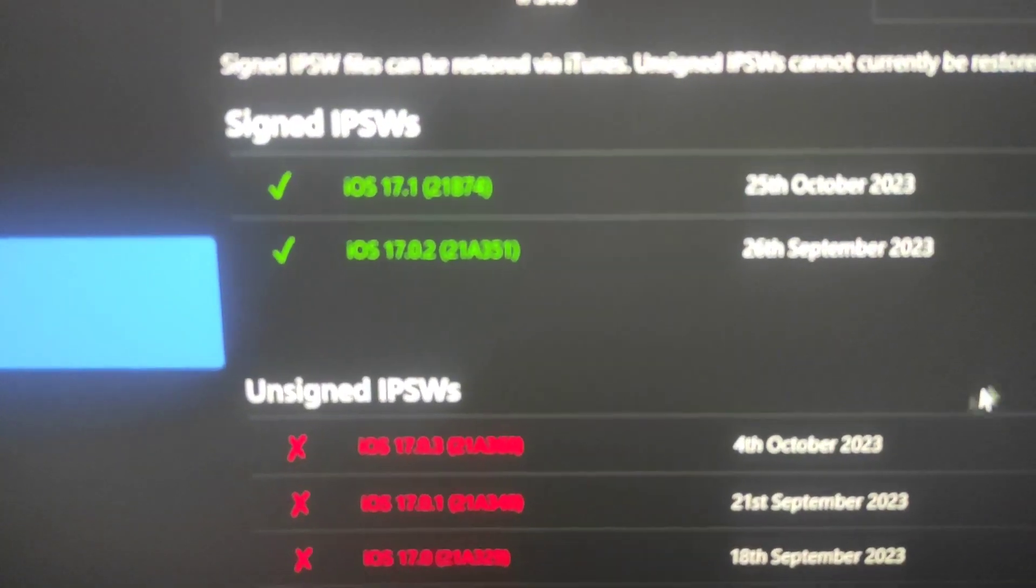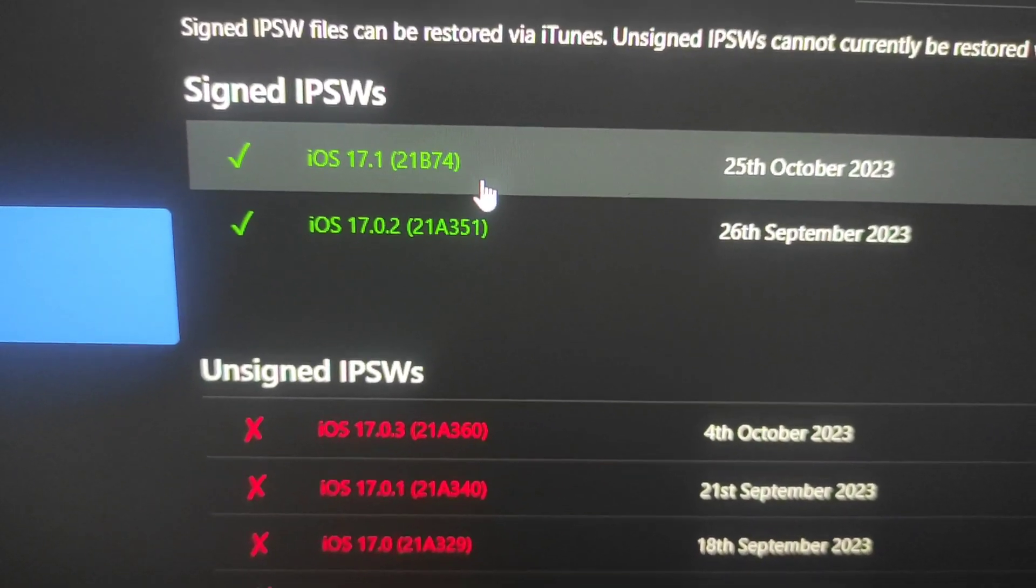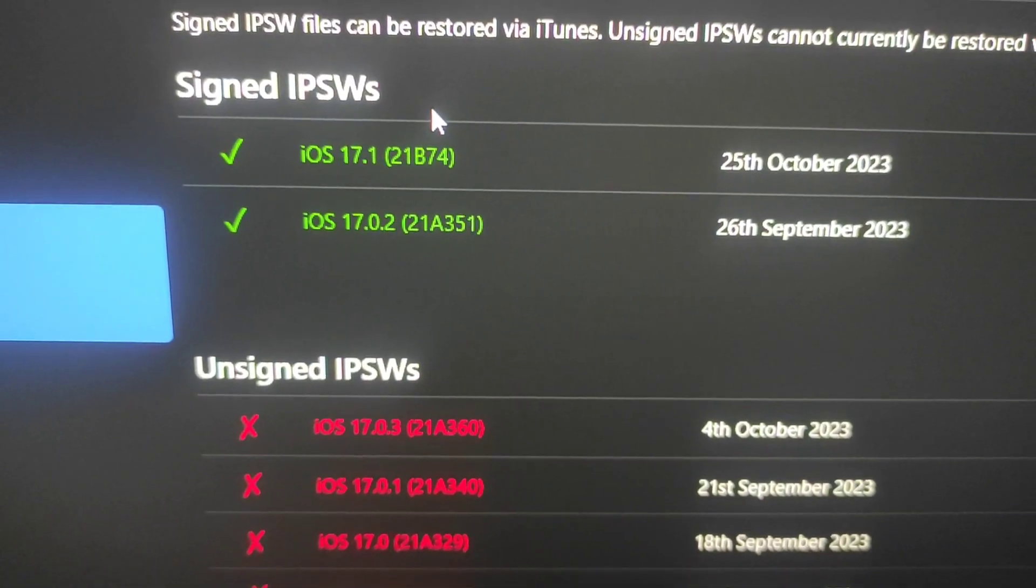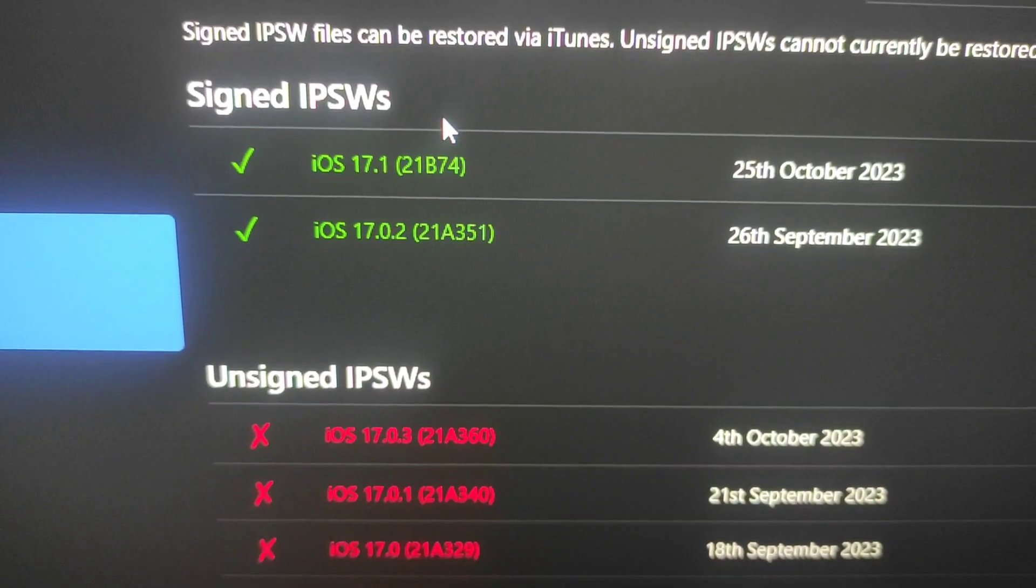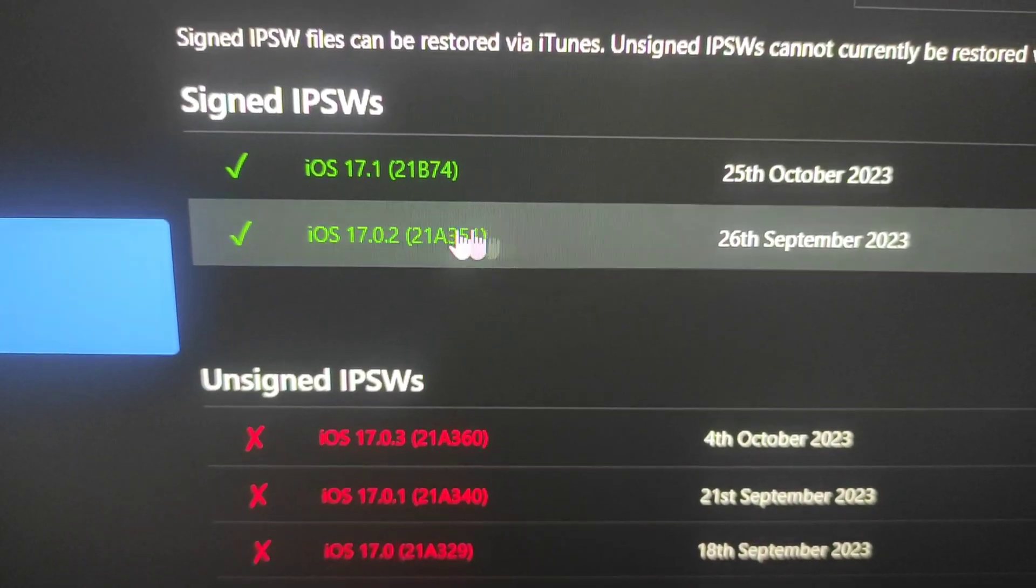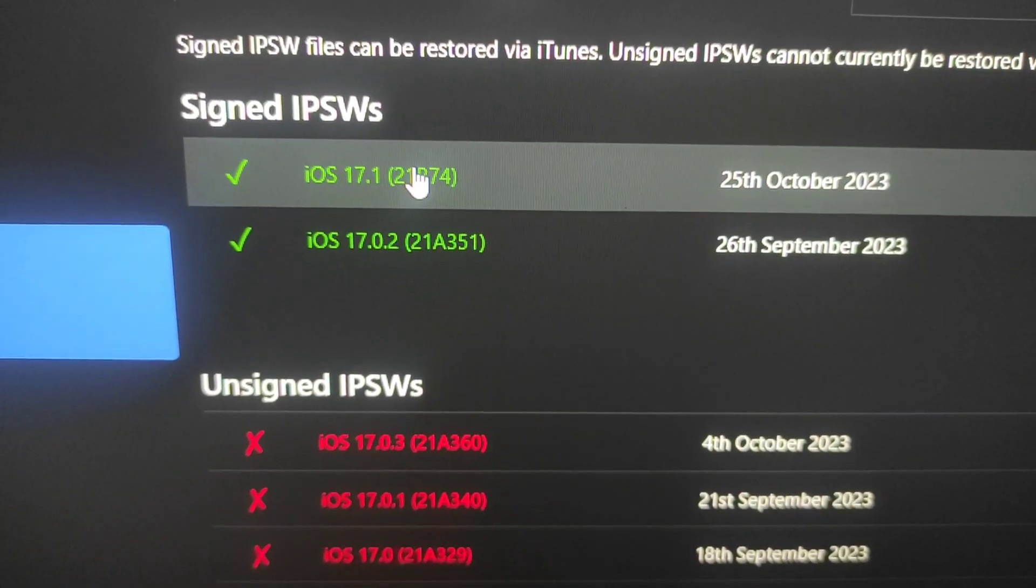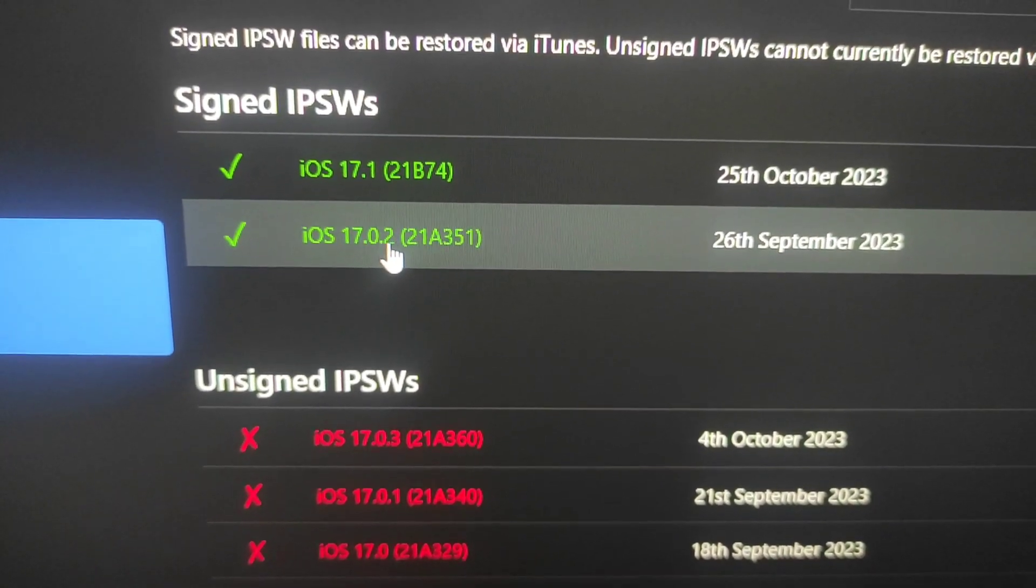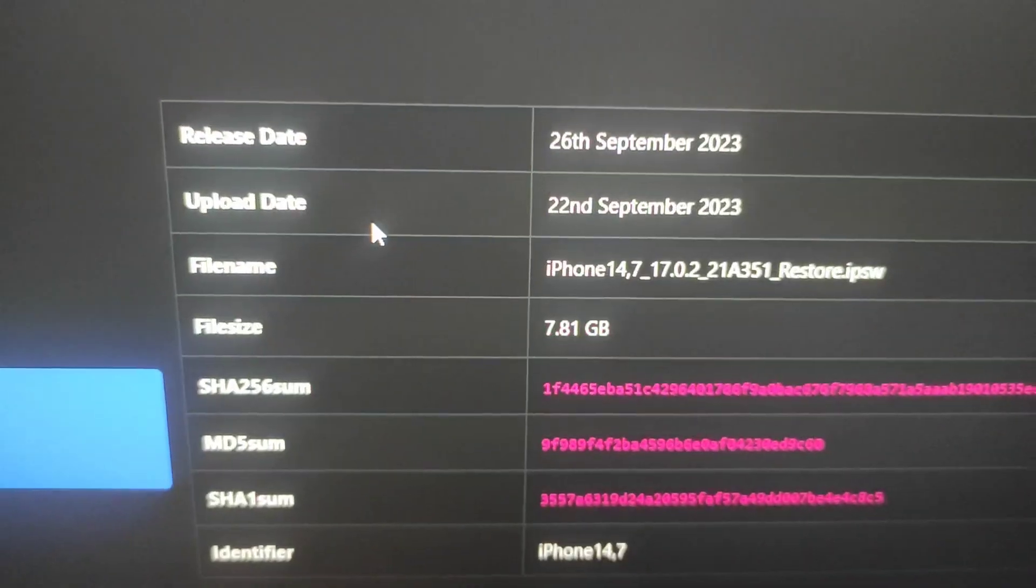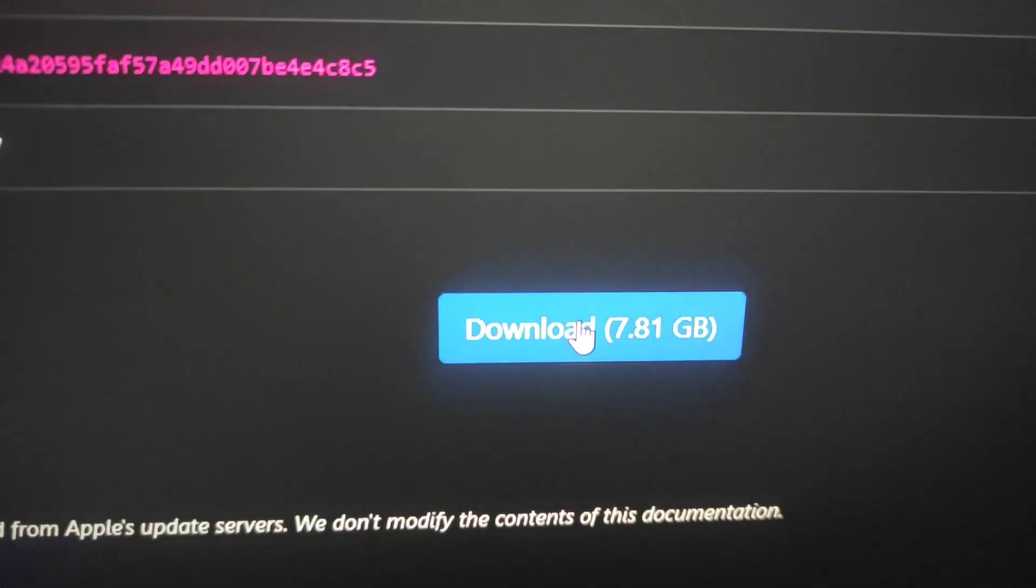After going to this, there are two different iOS versions that are available for download. These iOS versions are signed by Apple, so you can only restore or downgrade to the signed versions. For example, I want to downgrade my iPhone from iOS 17.1 to iOS 17.0.2. So I need to click on this file and download it from here.